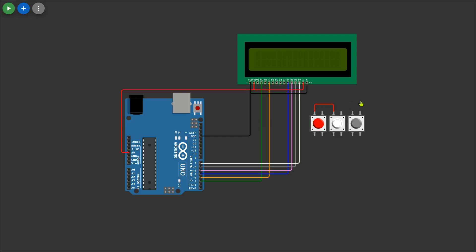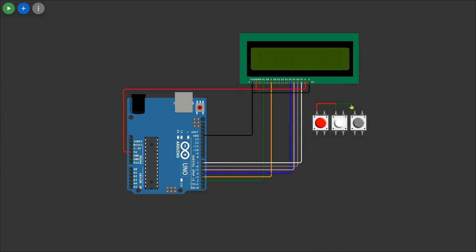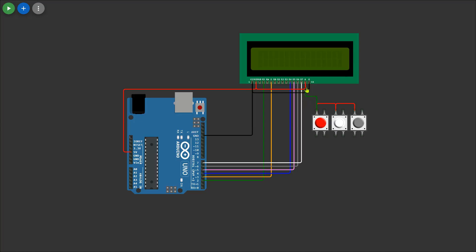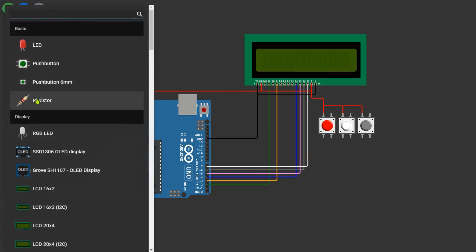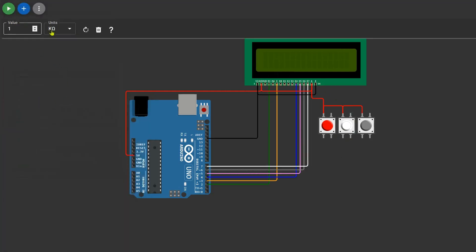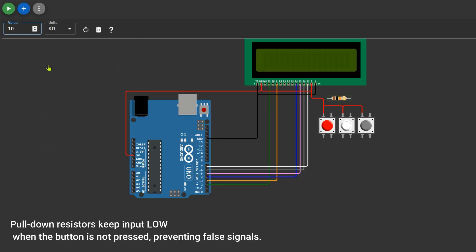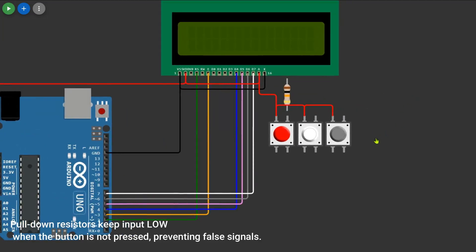Now let's properly connect the push buttons. First, take one pin of each push button and connect them together, then link this to the 5 volts pin of the Arduino. This ensures that all buttons receive power when pressed. Next, take the other pin of each push button and connect a 10 kilohm pull-down resistor to GND.